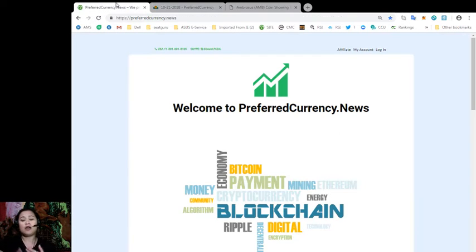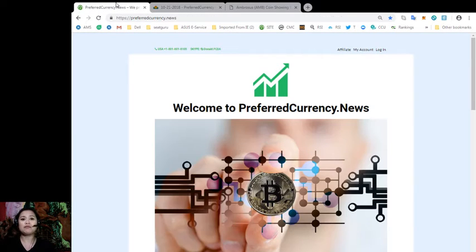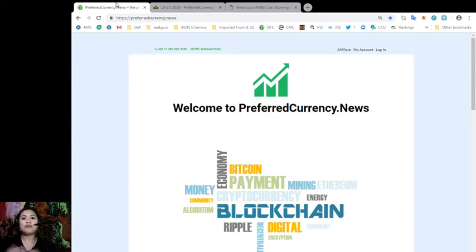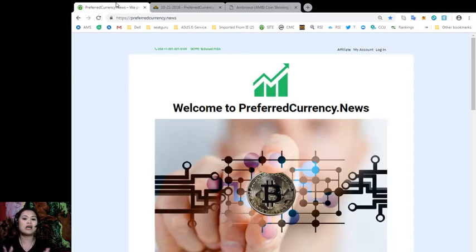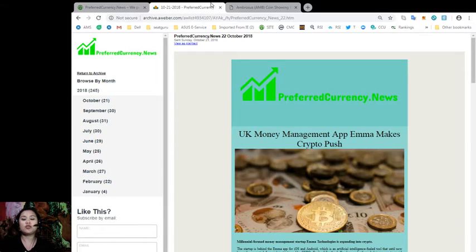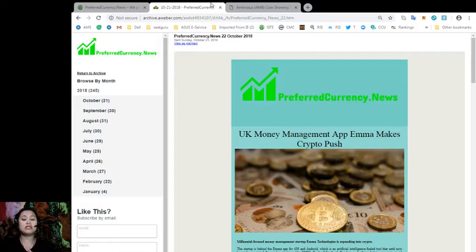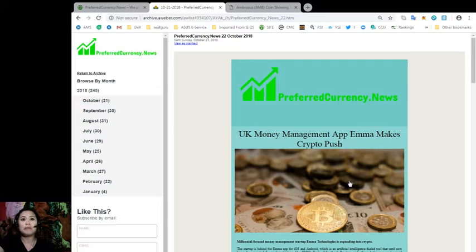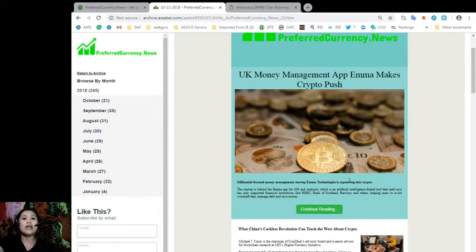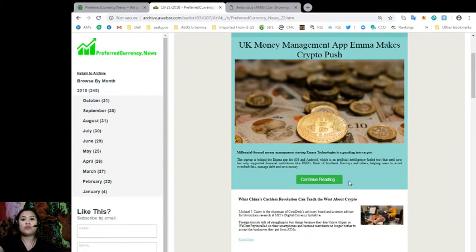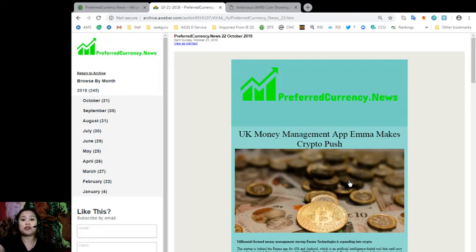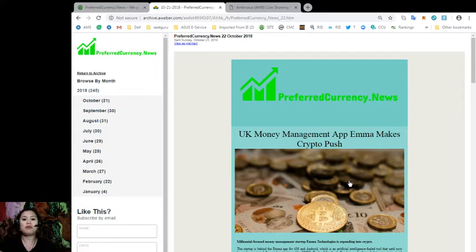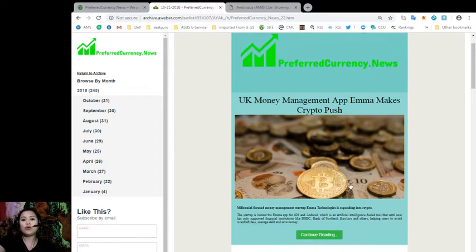But before we jump into that article, let me just introduce you one more time to our website which is PreferredCurrency.News. Now with PreferredCurrency.News, you can subscribe to our daily newsletter which contains lots of useful information that you can use as educational or research material. Alright, so this is a copy of our daily newsletter issue for October 22nd. And as you can see, it opens with the most interesting articles that we've come across the internet from 500 online videos and research links that we monitor every day.